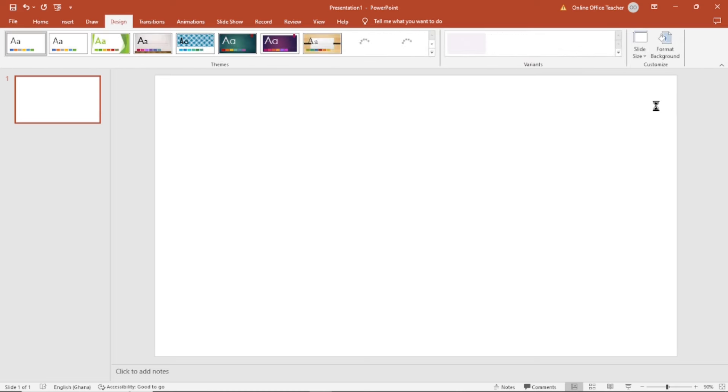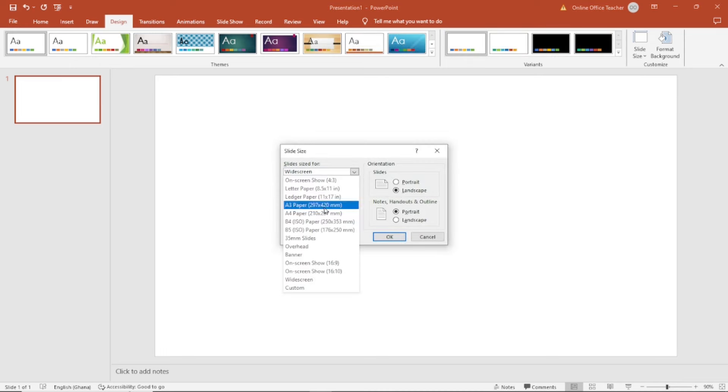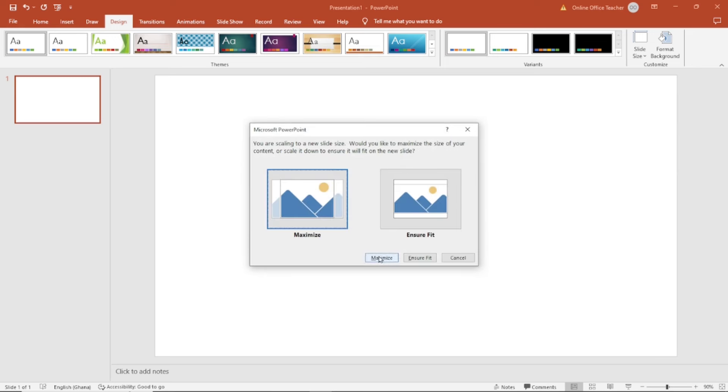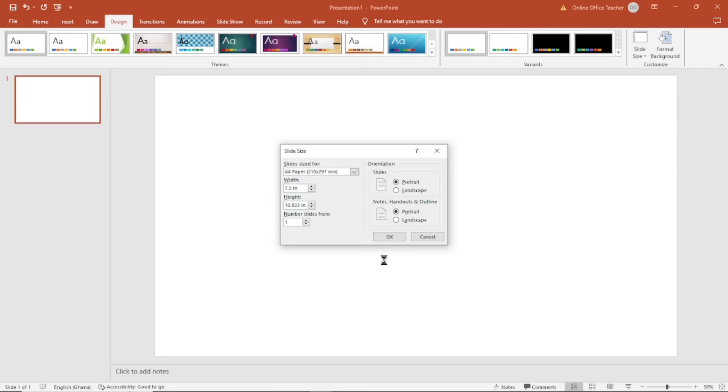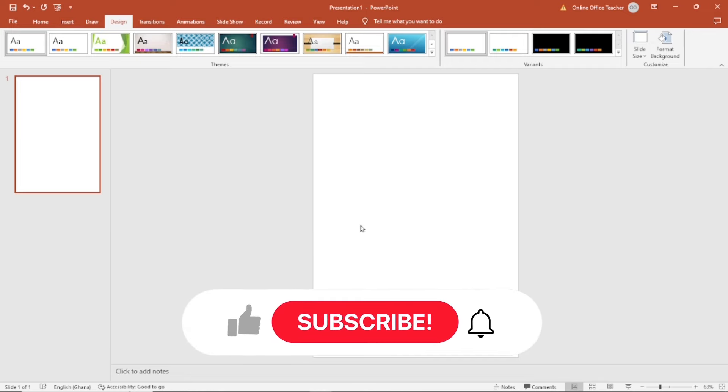I choose slice size, custom slice size. Under slice size, I'm going to go ahead and choose A4 and I'll make it portrait. Click on OK. Maximize. Now I have my A4 canvas.